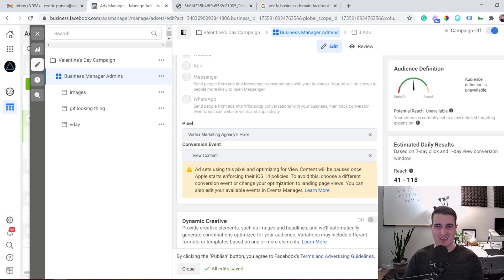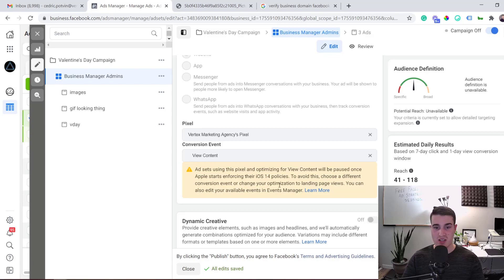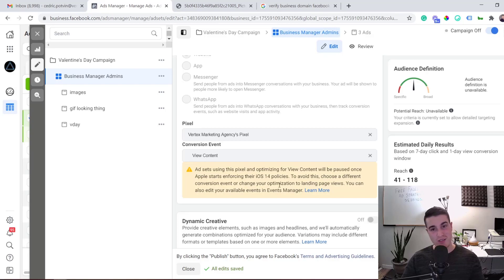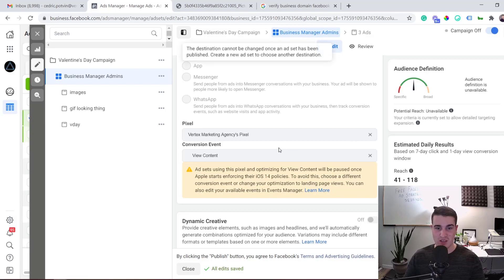That warning is frustrating a lot of advertisers right now. In this video, I'm going to show you exactly how to fix this and avoid it. I also released a separate 25-minute video covering everything about the iOS 14 privacy policy update and workarounds you can implement — I'll leave that link in the description.